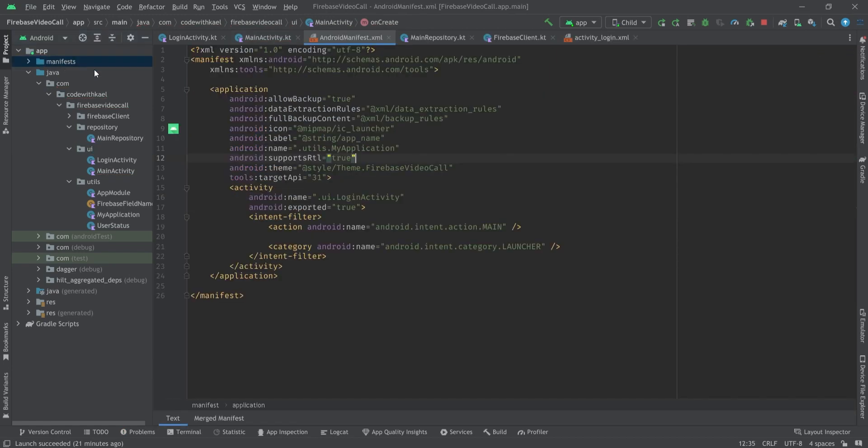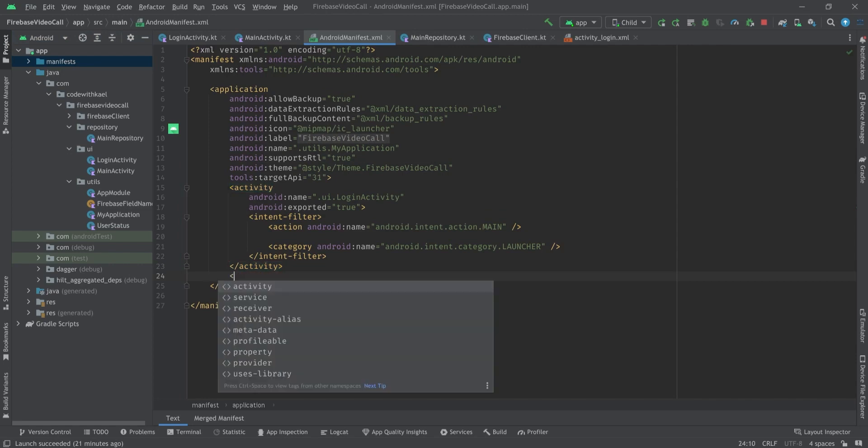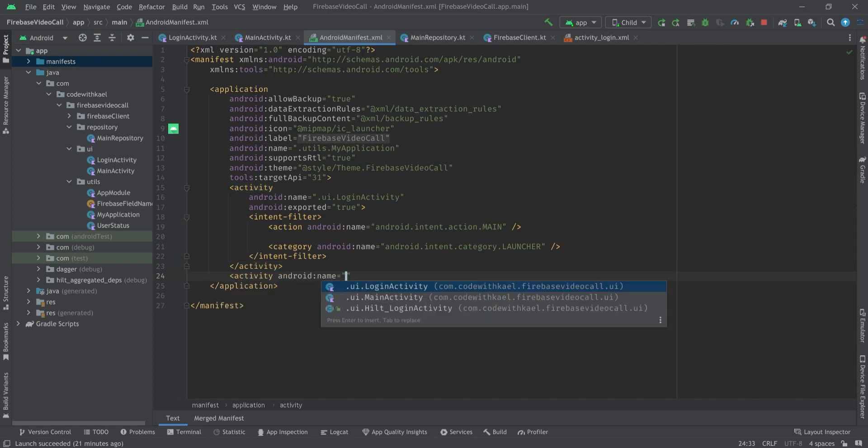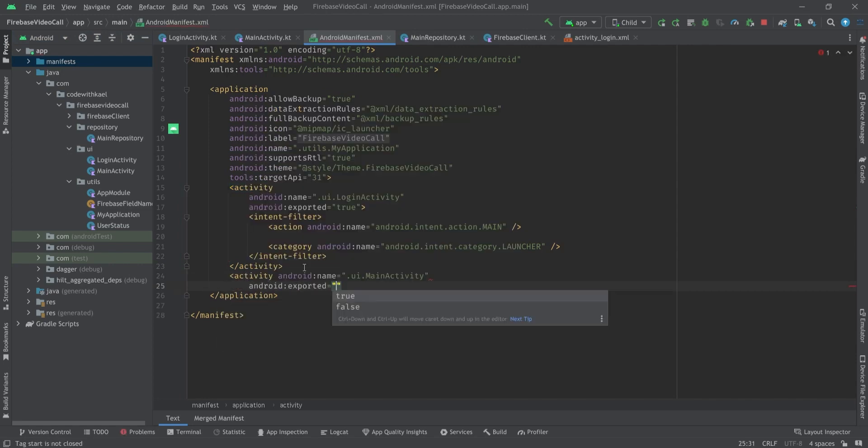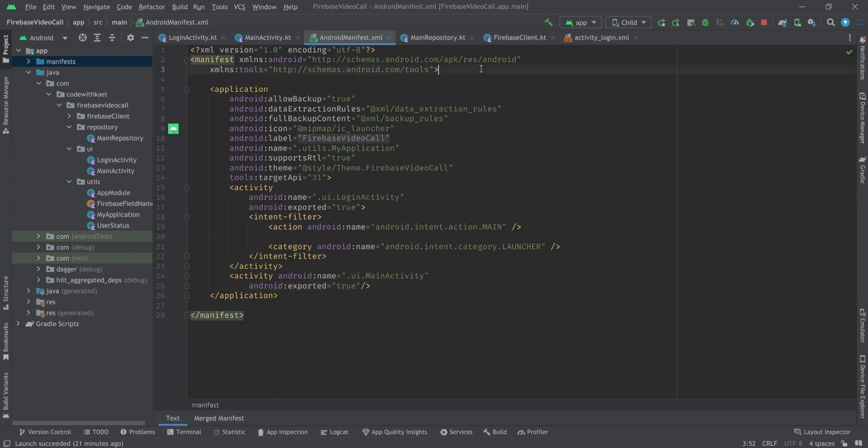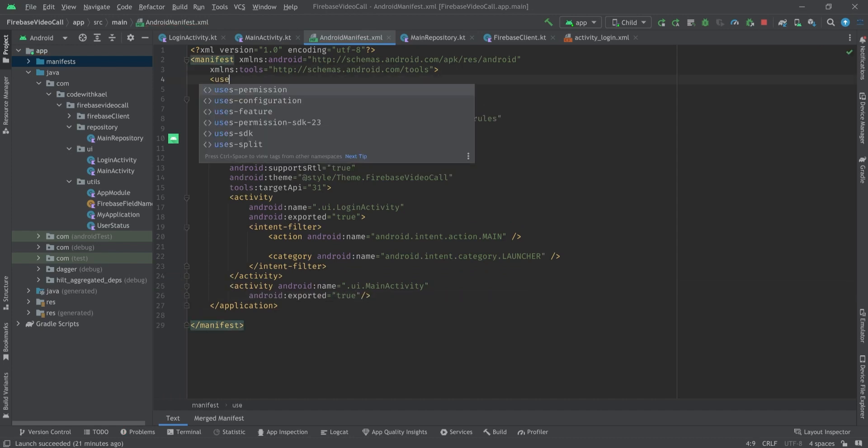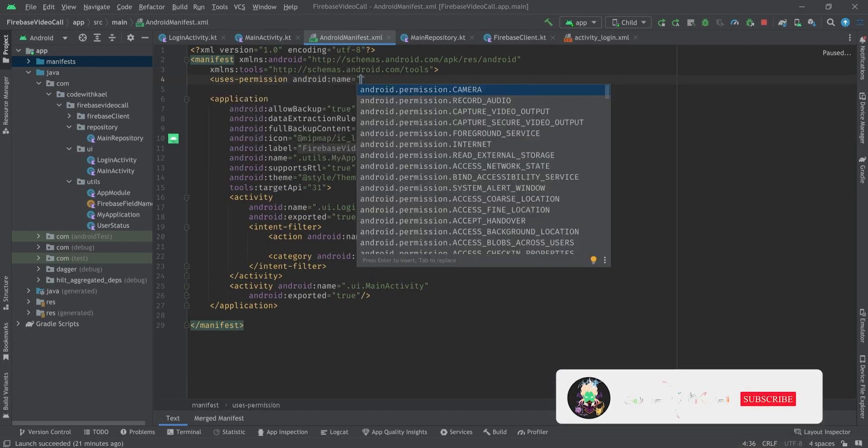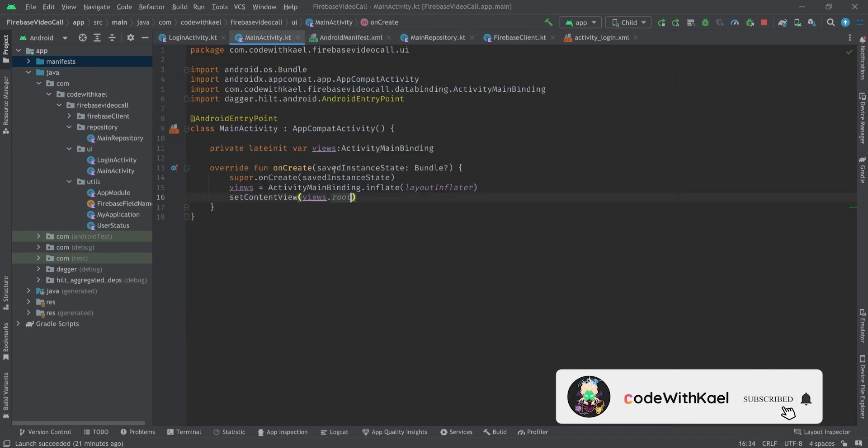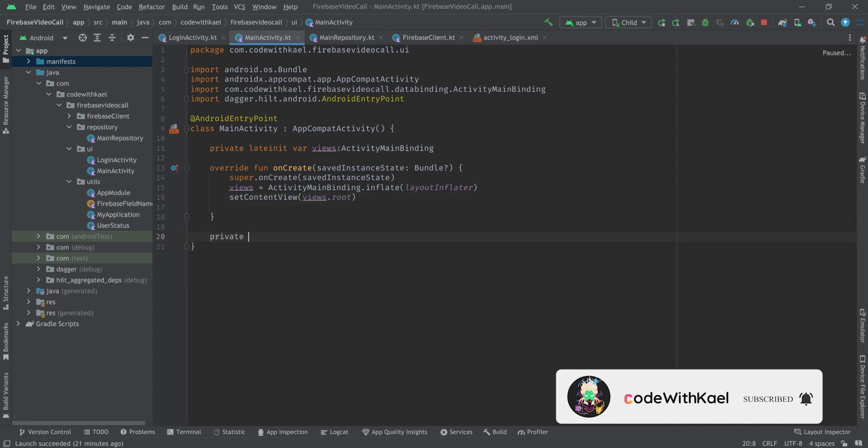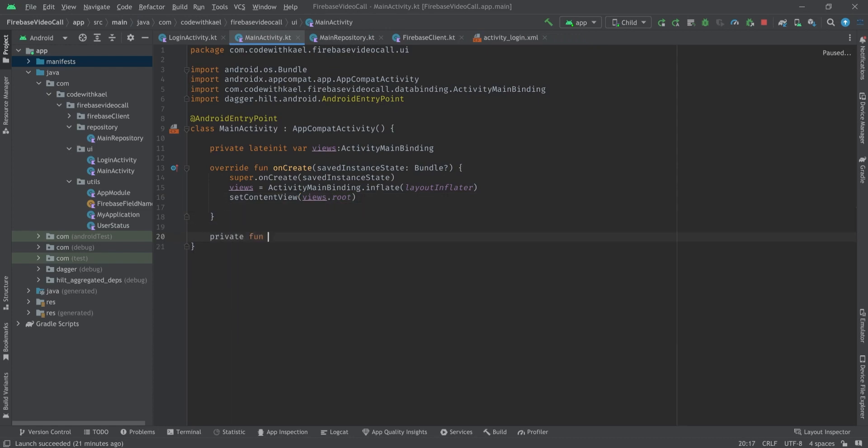Go to your manifest, add a new activity called MainActivity and set exported to true. Also don't forget to add user permission of internet.